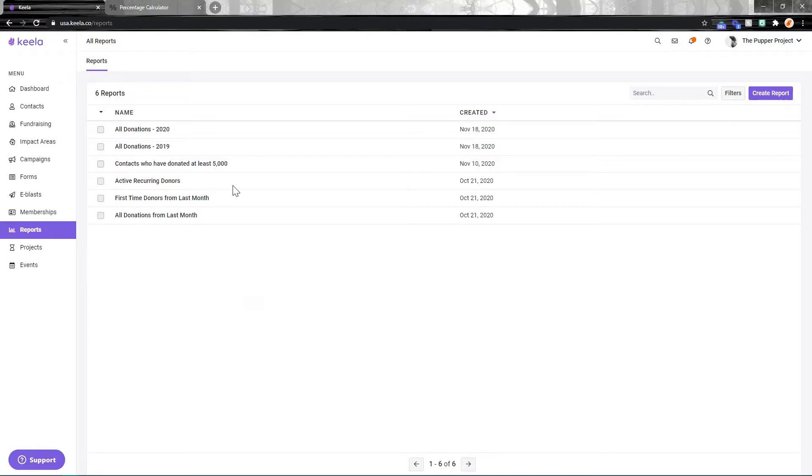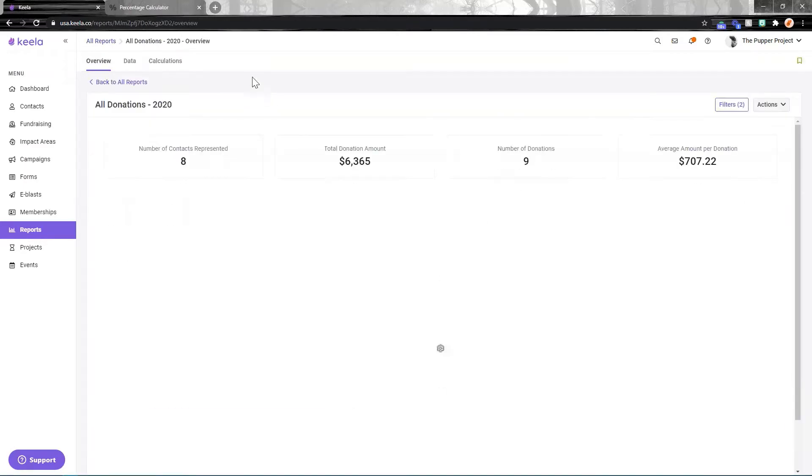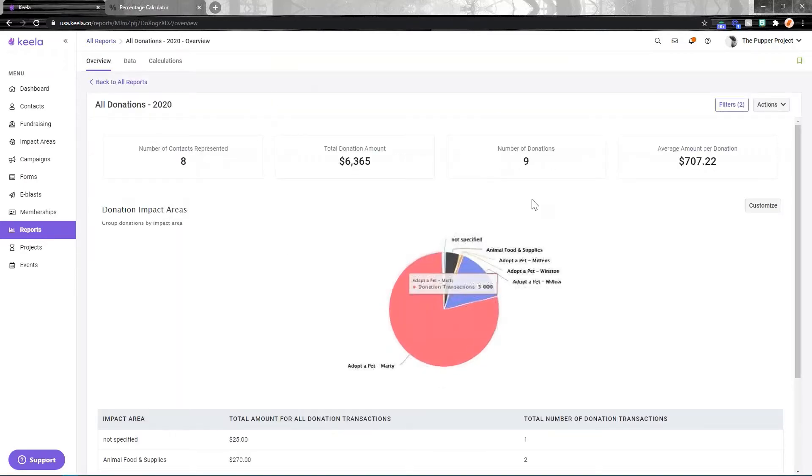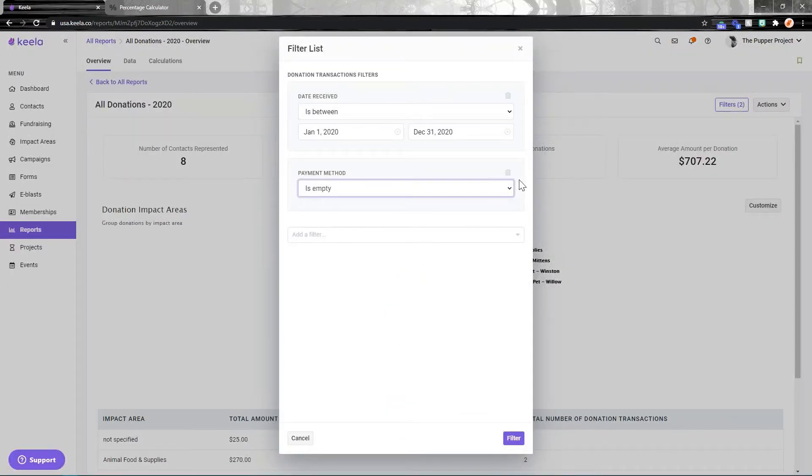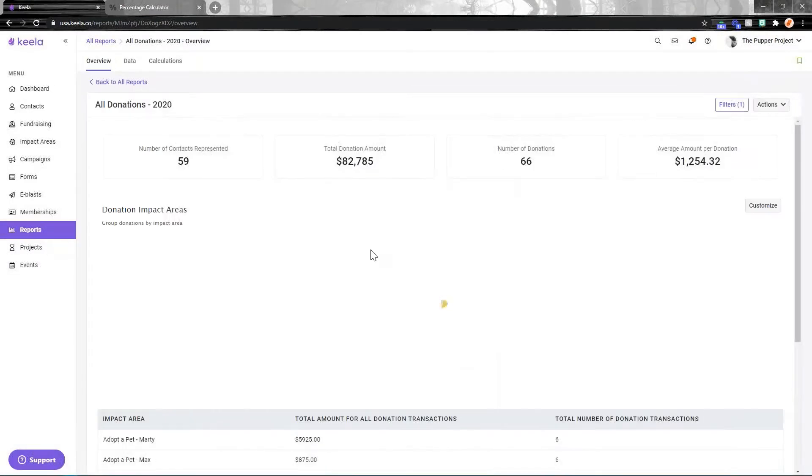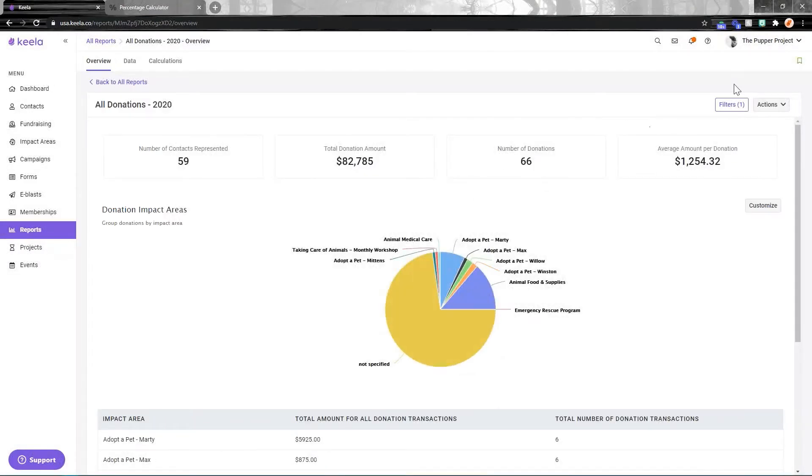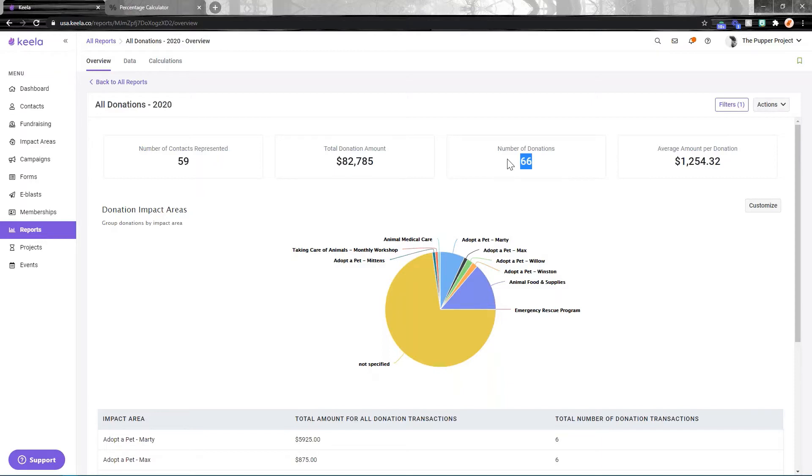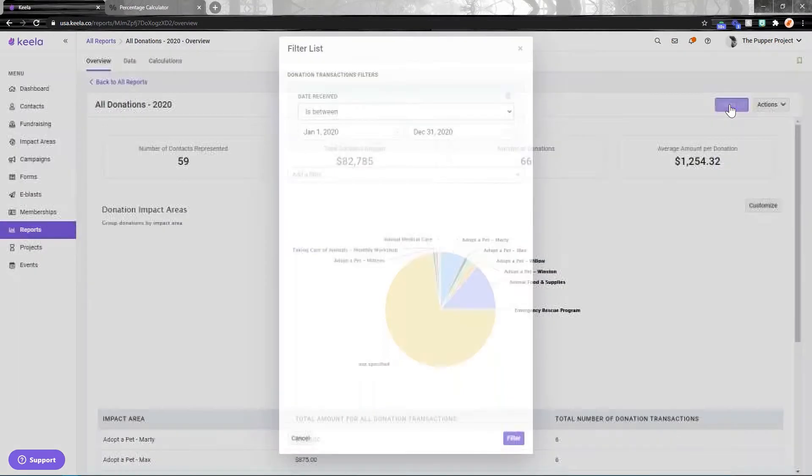So I'll show you what I mean. I'm going to jump into my All Donations 2020 report that I already created in a previous video, and I'm just going to add one filter to this. I forgot to remove that filter, but let's pretend I've come in here. I've got 66 donations, so this year I've received 66 donations.